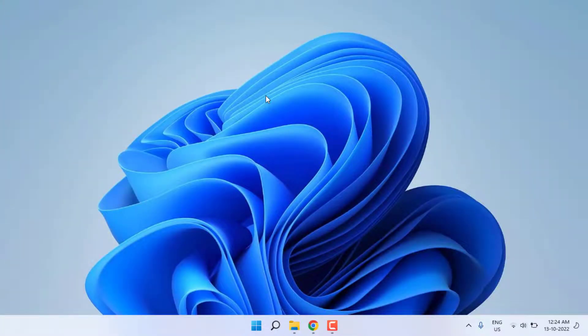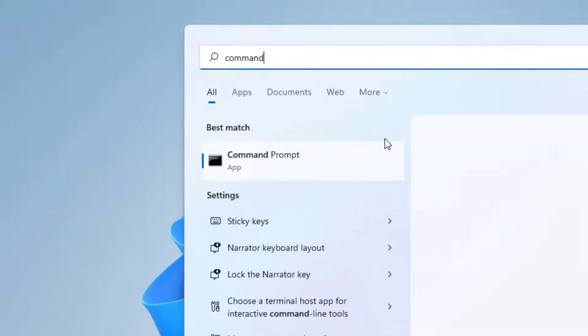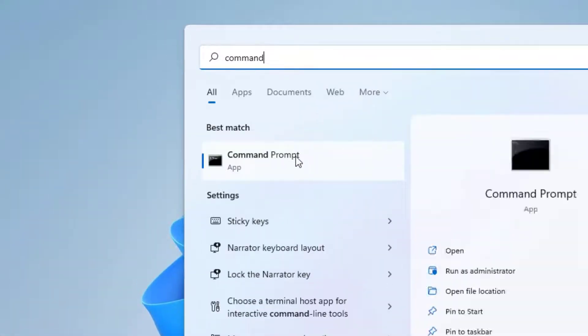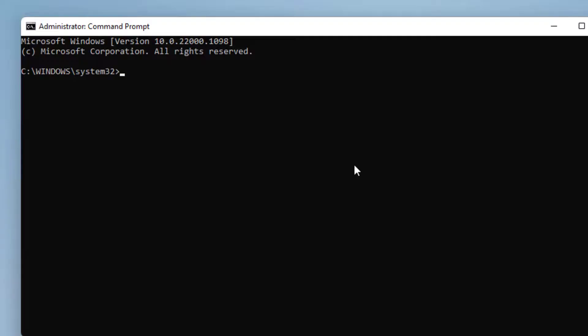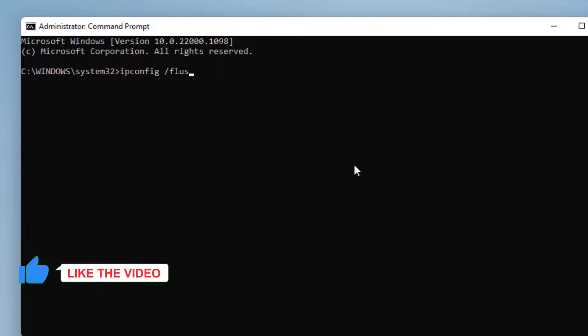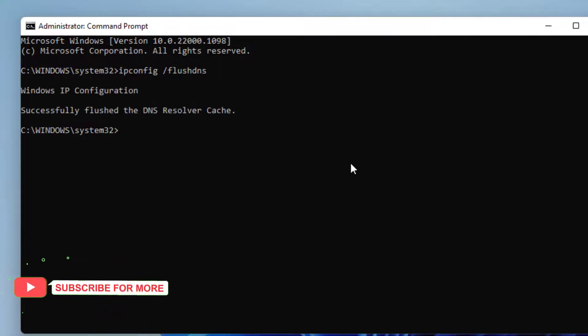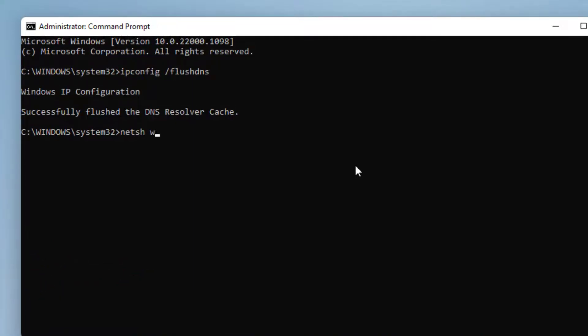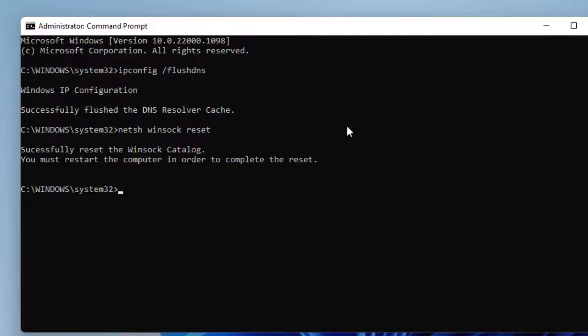Method number three: Open Windows 11 search bar and type Command Prompt. Right-click on Command Prompt and click Run as administrator. Type the commands and press Enter for each command. Then close Command Prompt.